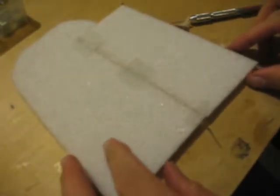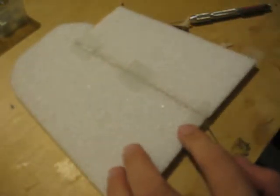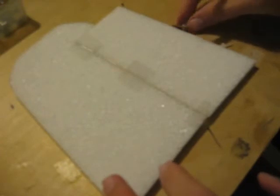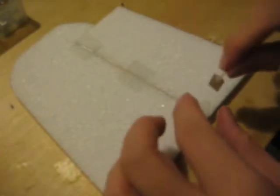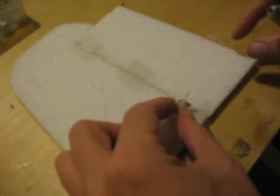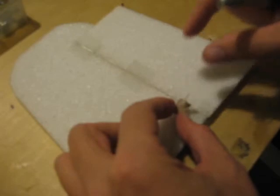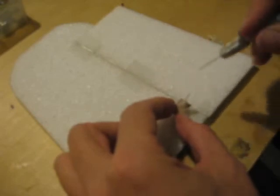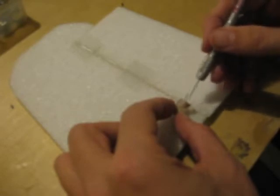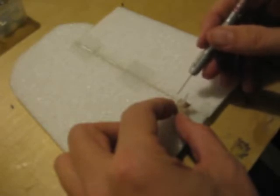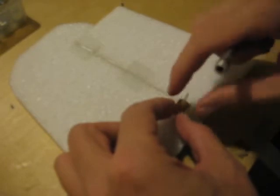I then grab my piece of EPP foam, roughly position the piece of wood where I want it, with the front line of the wood lining up exactly with the hinge line on the two control surfaces.